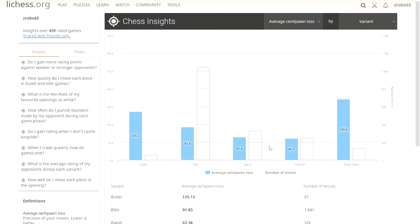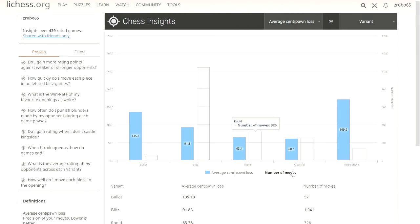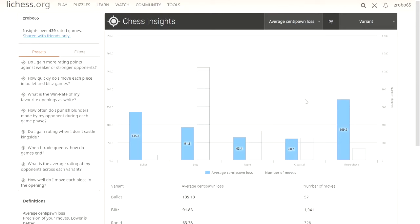Clearly, the more time I have to think during classical, the more time I give to the thought process, the less mistakes I make because my average centipawn loss is lower per game. That's what this is showing us here.